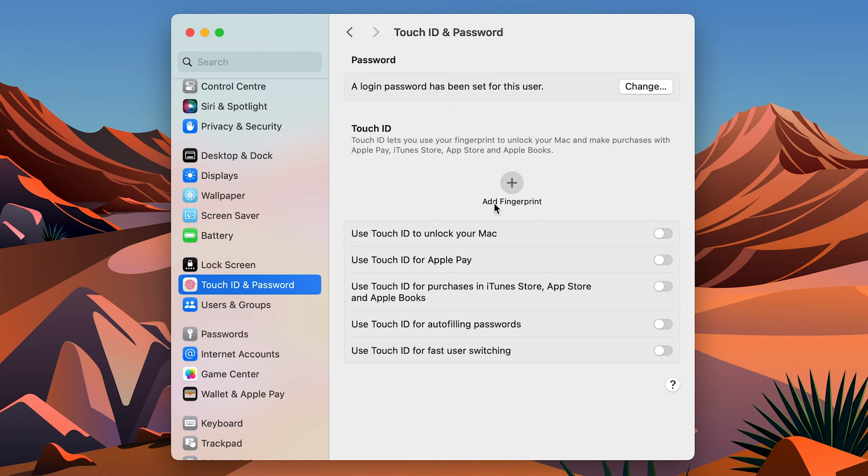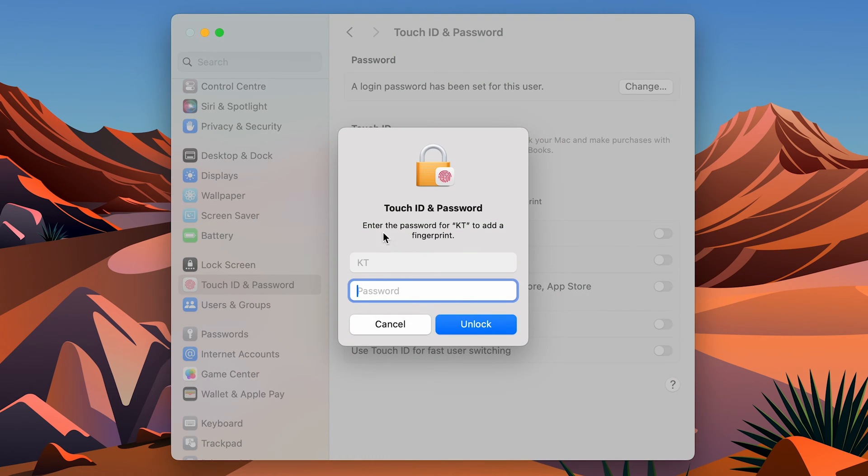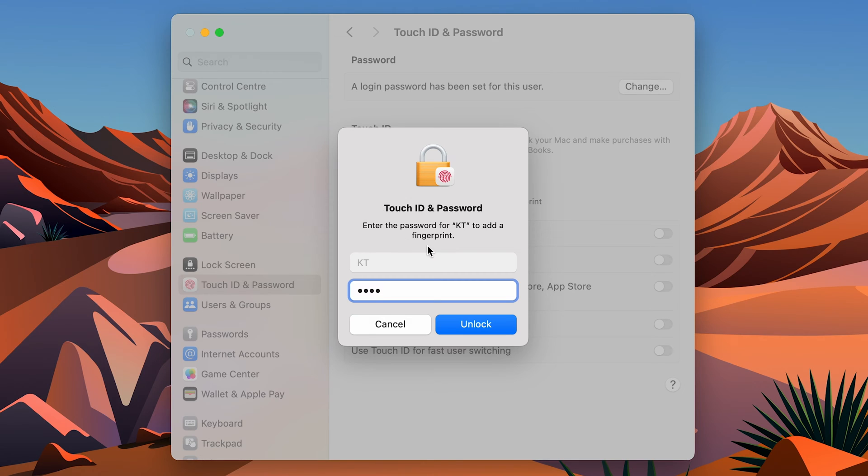In order to enable it, select this Add Fingerprint option and it will show you a pop-up window. Over here you need to enter the password which you use to unlock your Mac. So it is not Apple ID password, it's just the login password to your Mac.